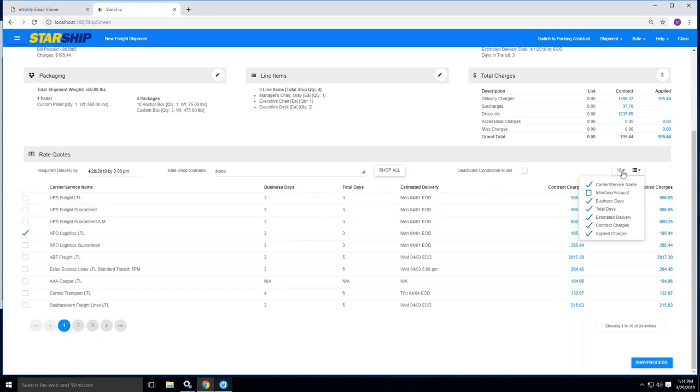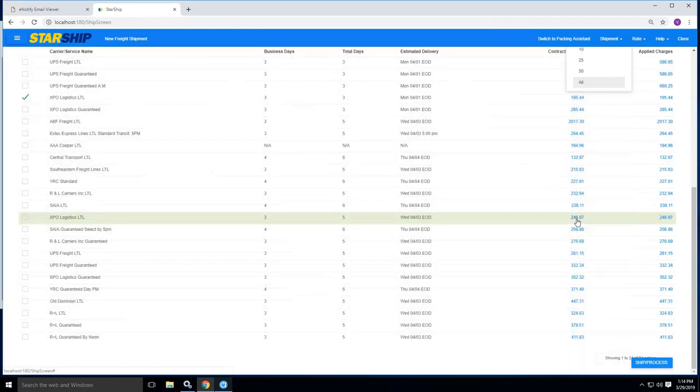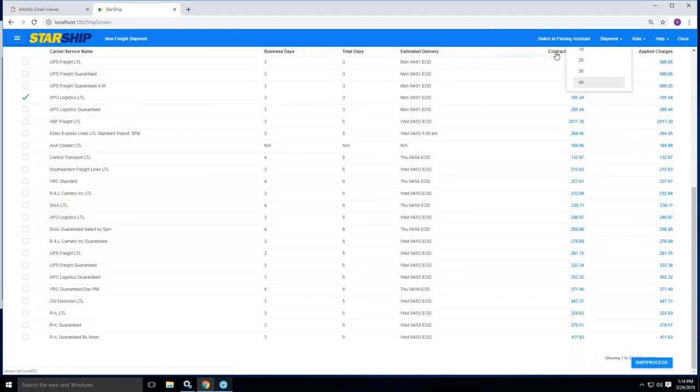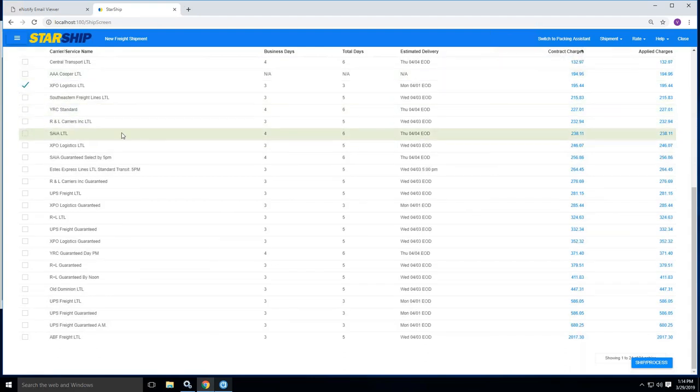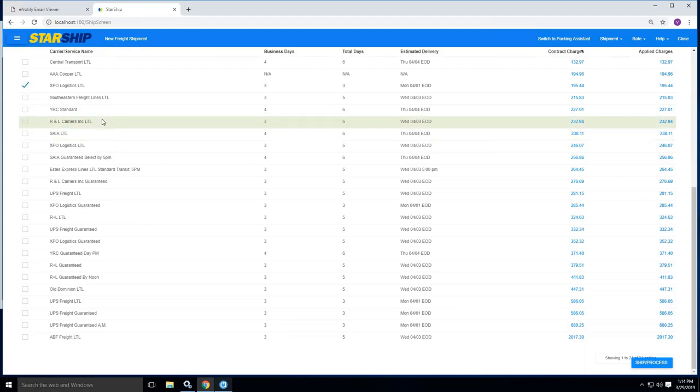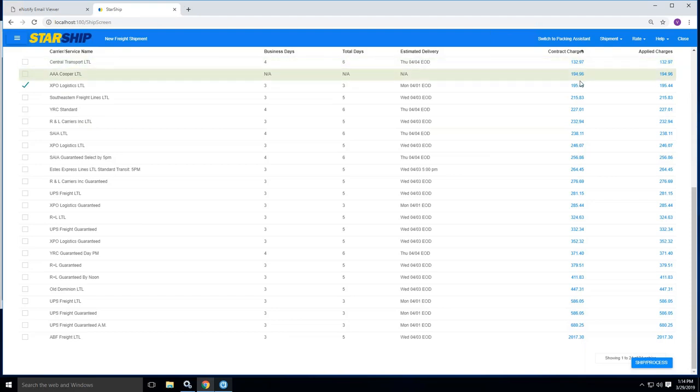You'll also have the ability here to view all of the carriers that are on your license by selecting all here and then you can click on contract charges to sort this lowest to highest. So you can get an idea of who's my least expensive option to ship with. So here you can see central transport is beating out my XPO logistics.